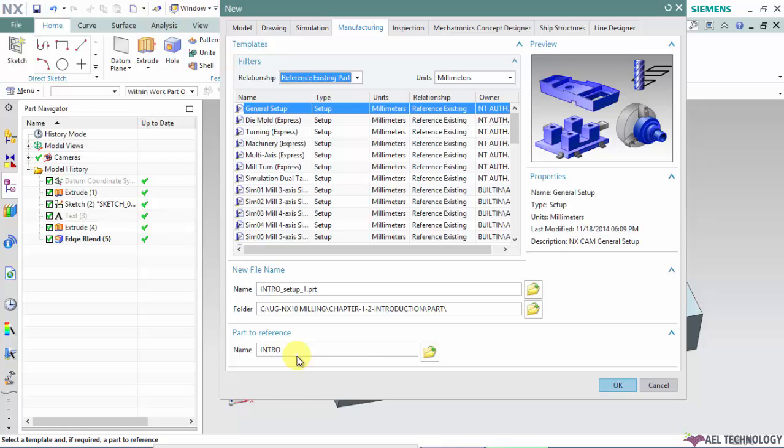NX10 will be selecting this CAD model and using the templates of general setup to create a manufacturing environment.